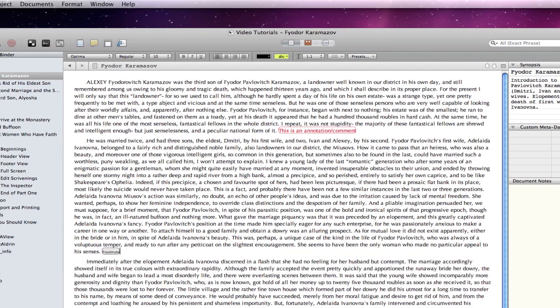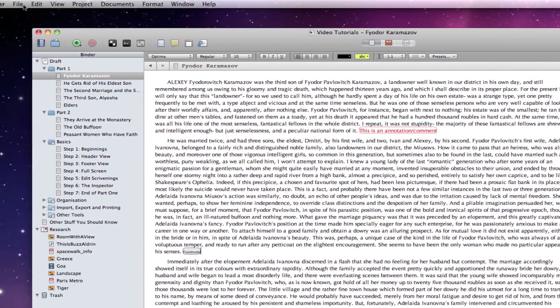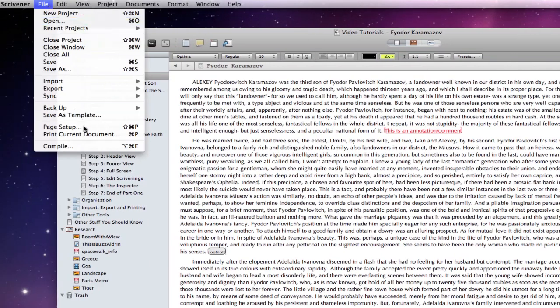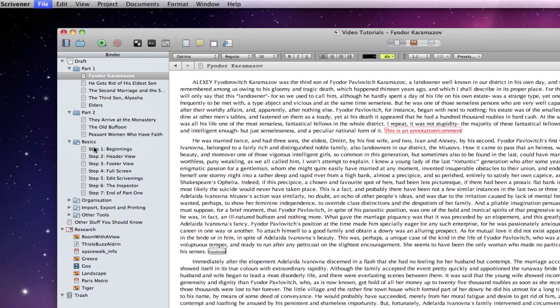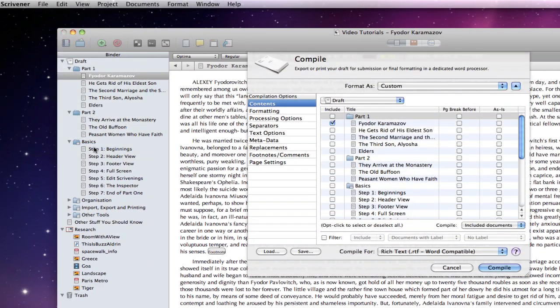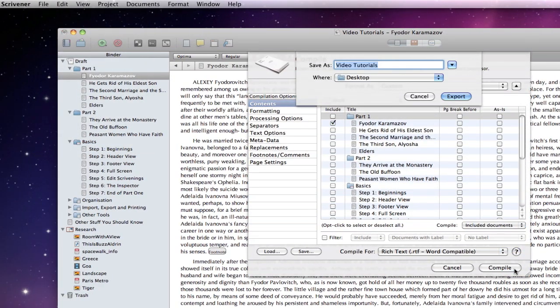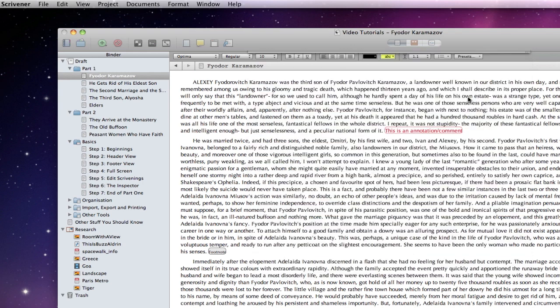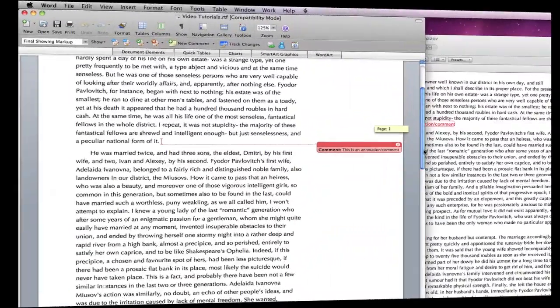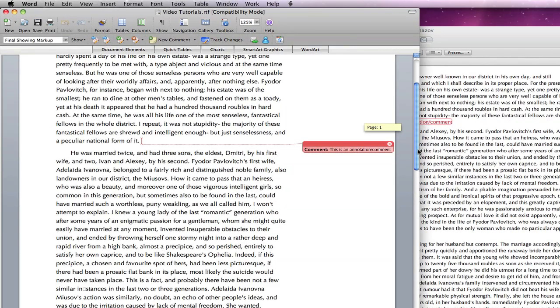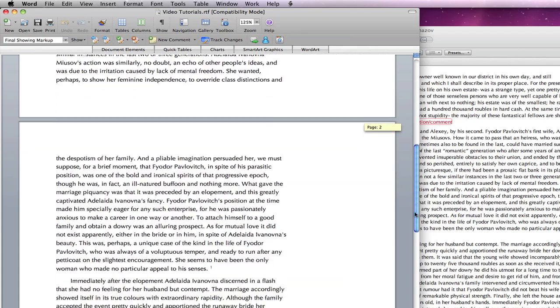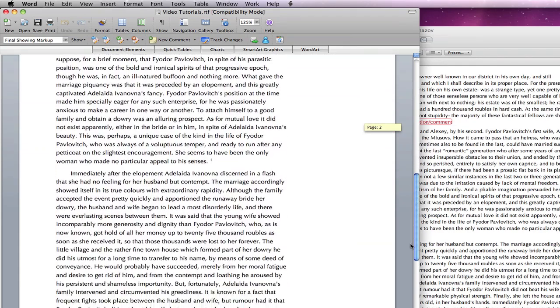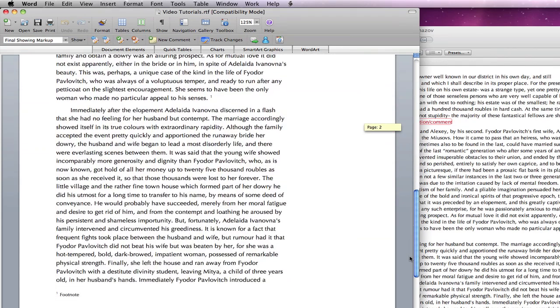The options are still obviously available in Scrivener 2, and when I compile as RTF and open the output in Word, the annotation is made into a proper comment and the footnote is displayed correctly.